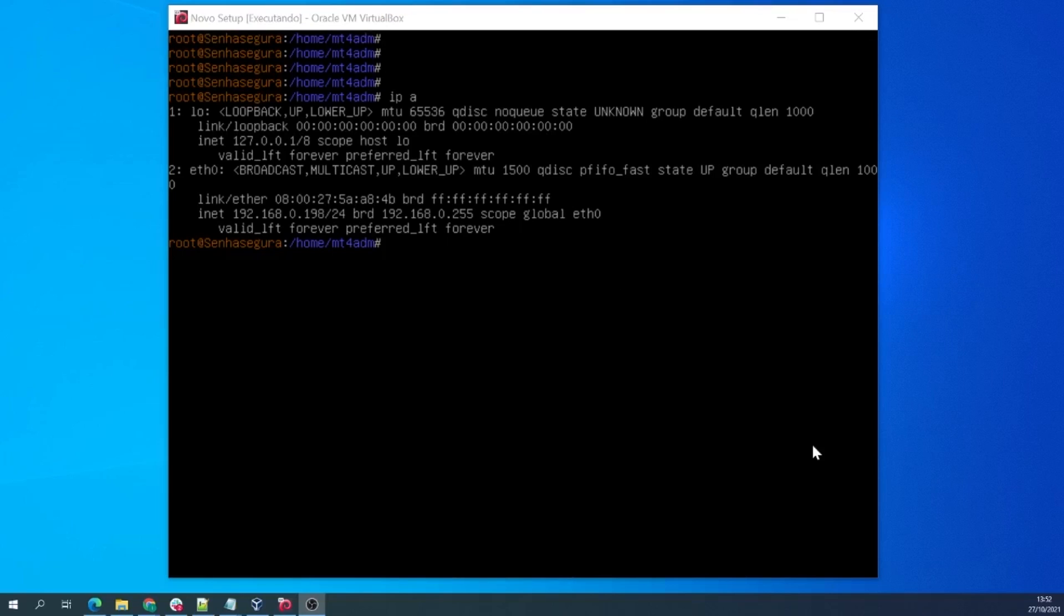After configuring your IP and hostname and then rebooting the instance, it is time to validate it.